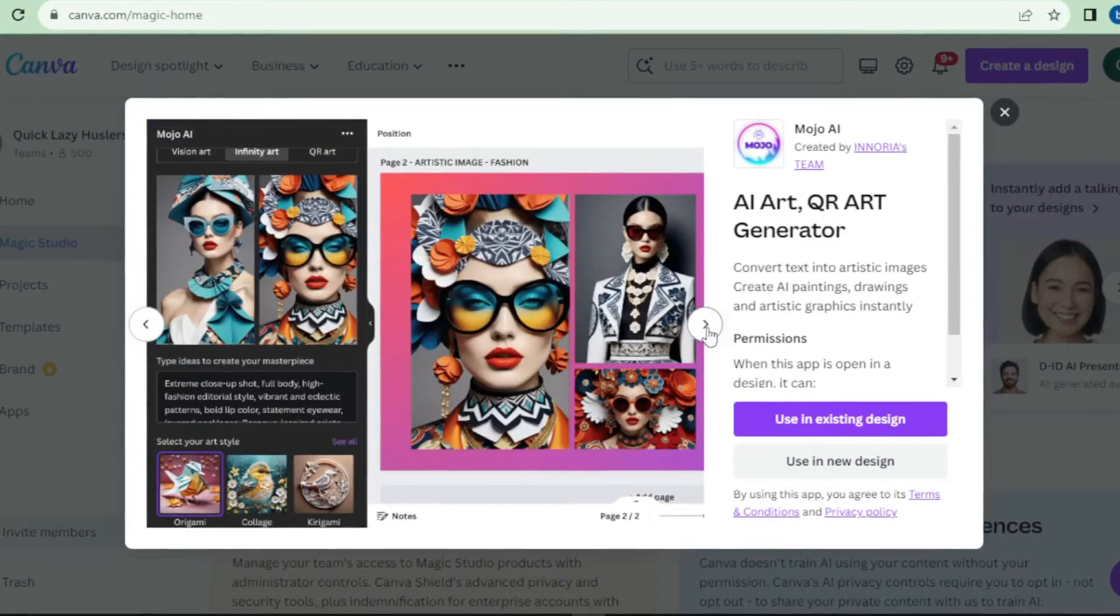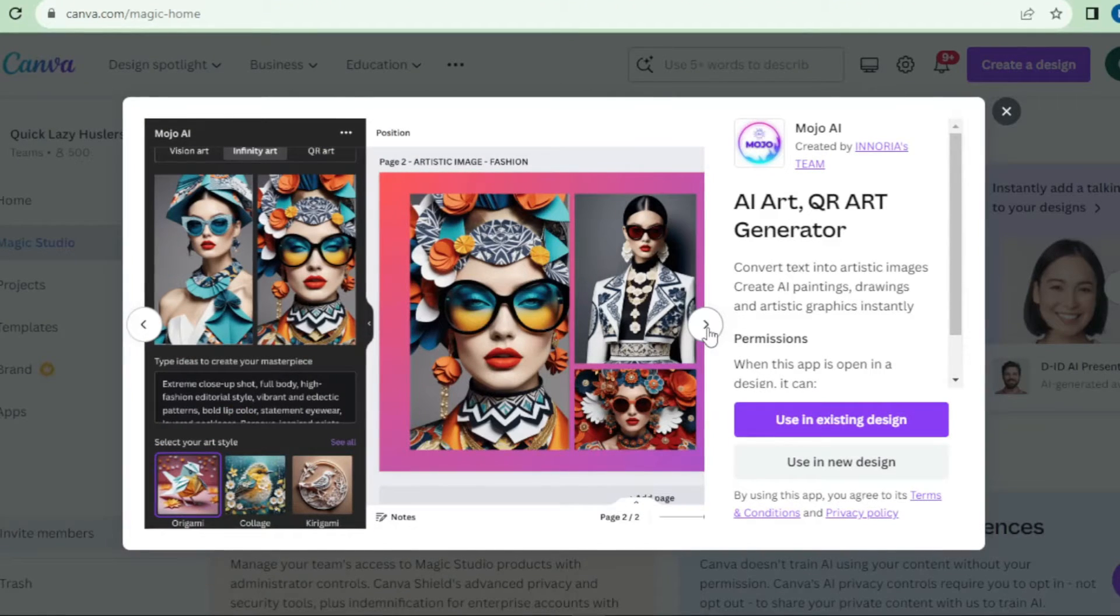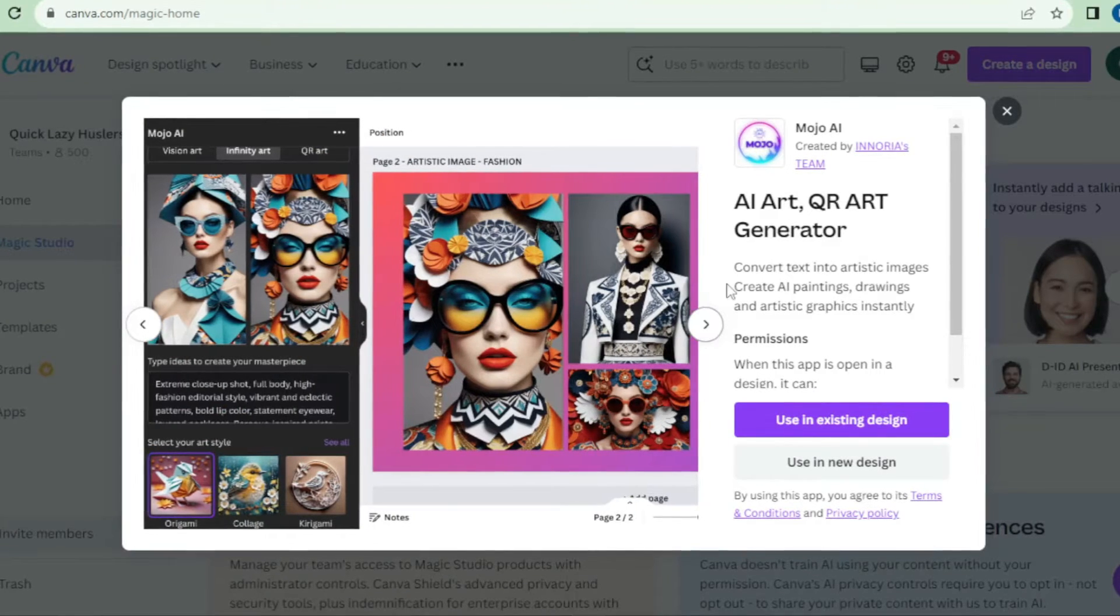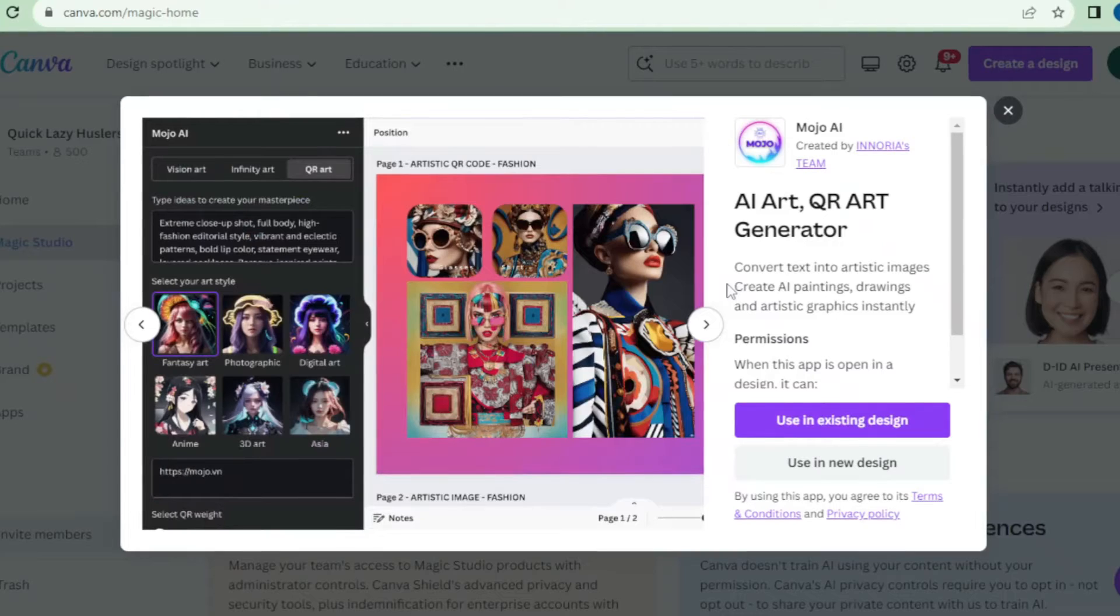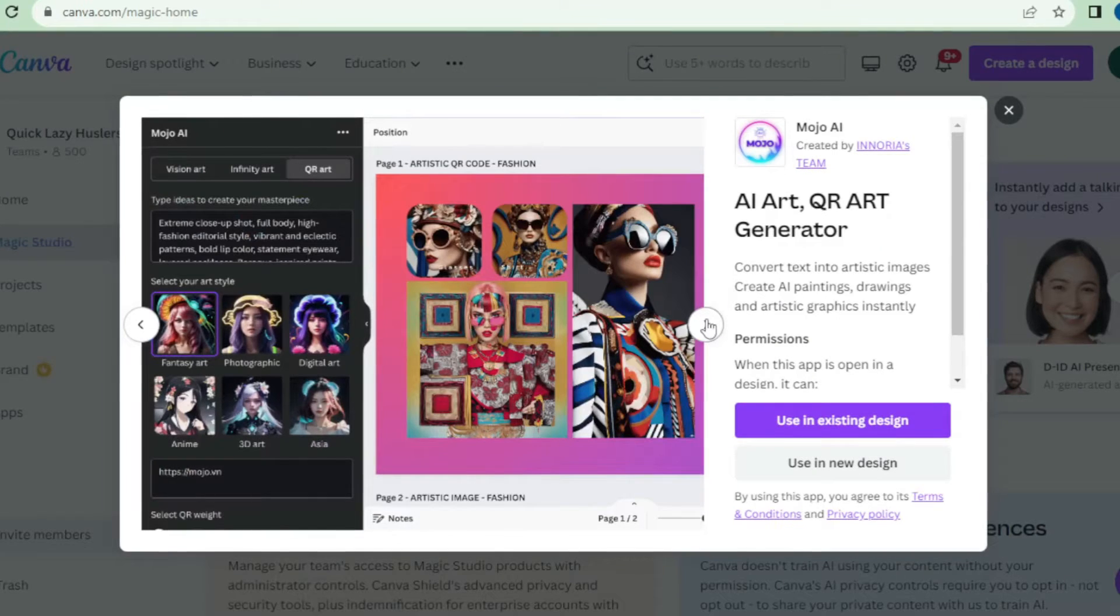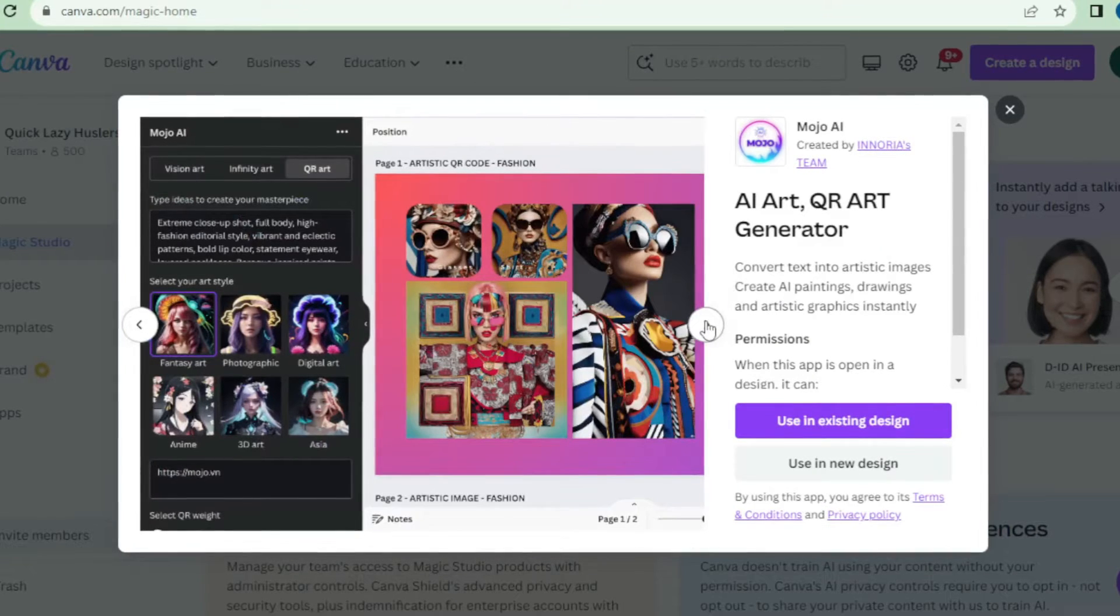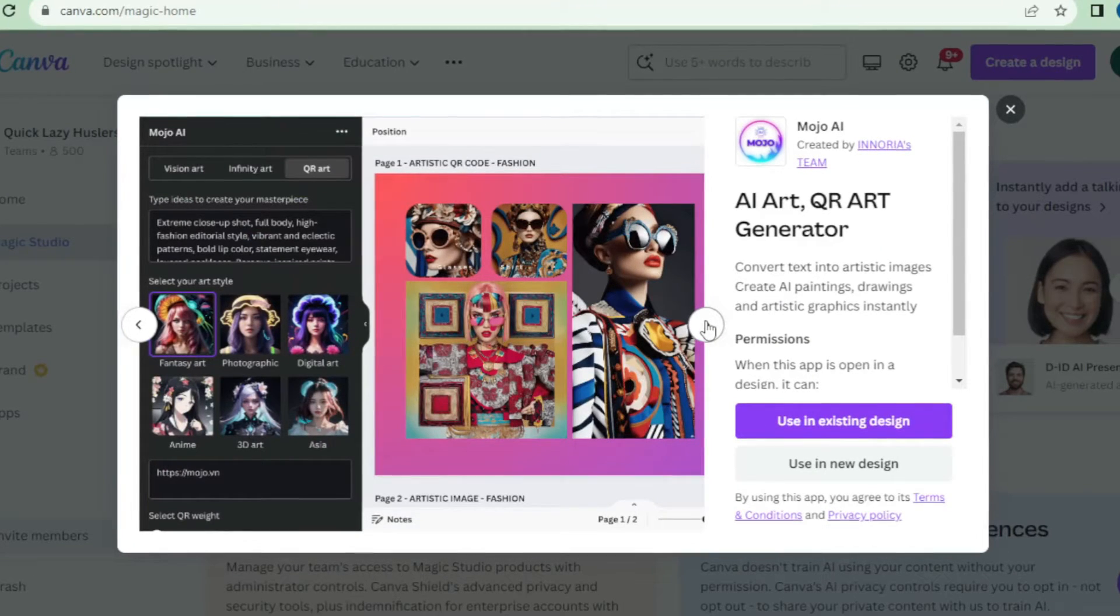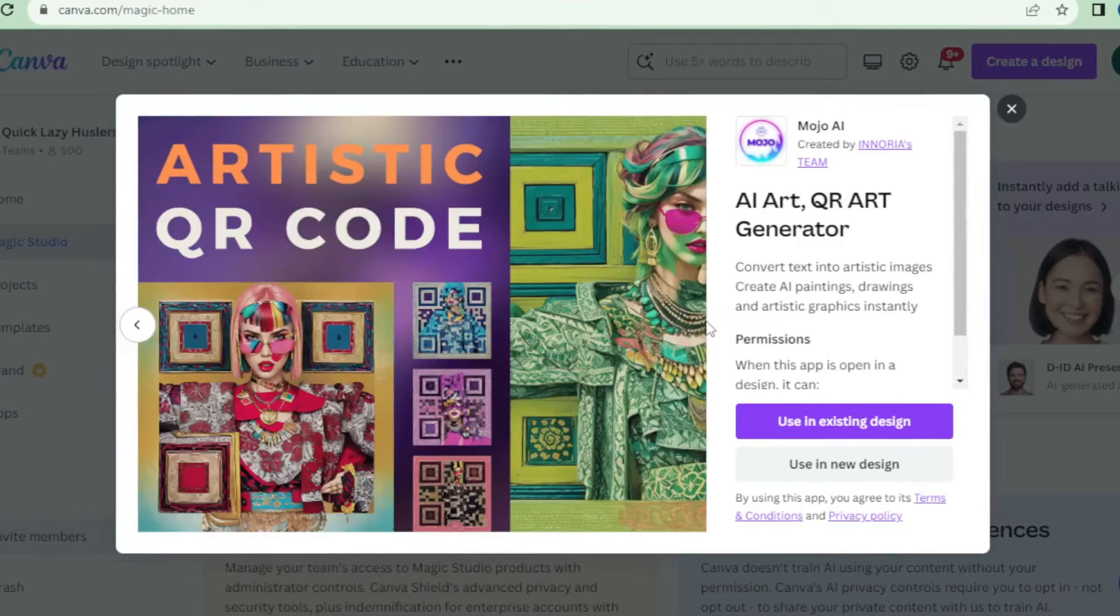Whether you're looking for a modern, minimalistic design or a vibrant, eye-catching one, Mojo AI has got you covered. Say goodbye to hours spent browsing through countless design elements. Mojo AI will do the heavy lifting for you.